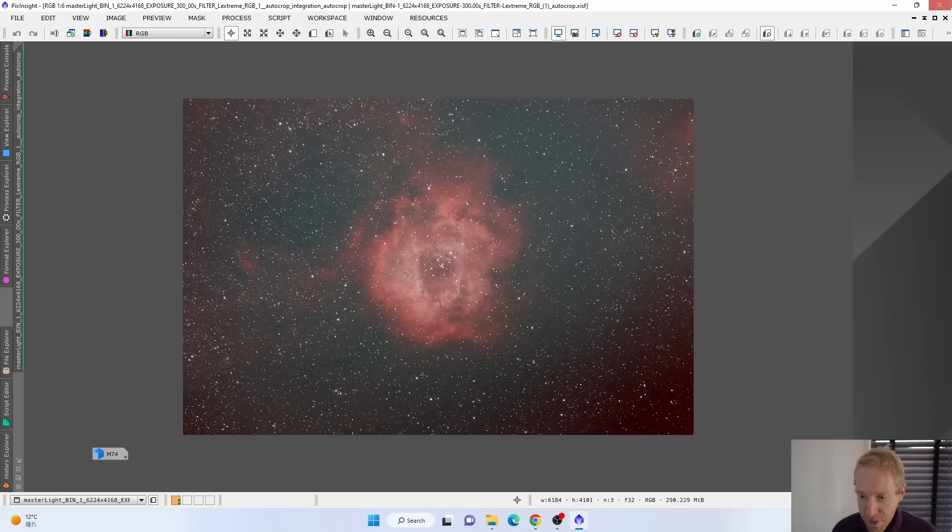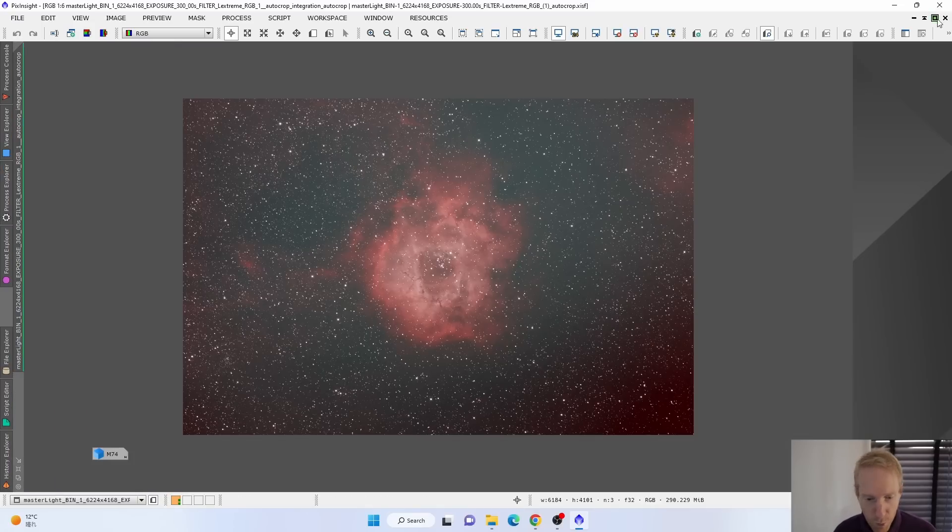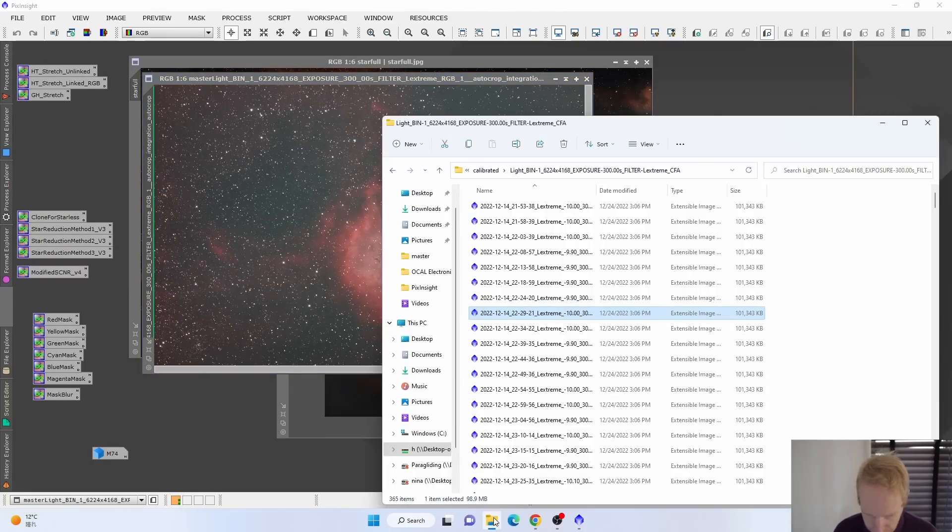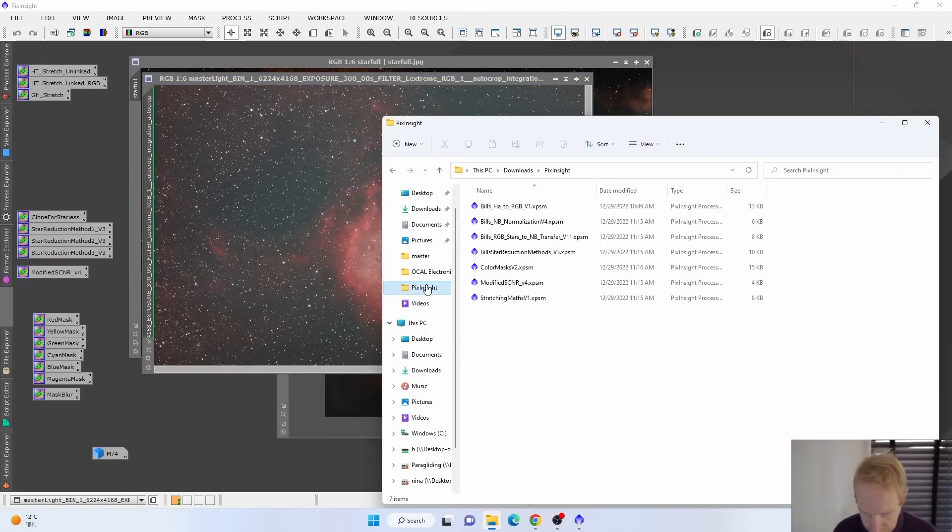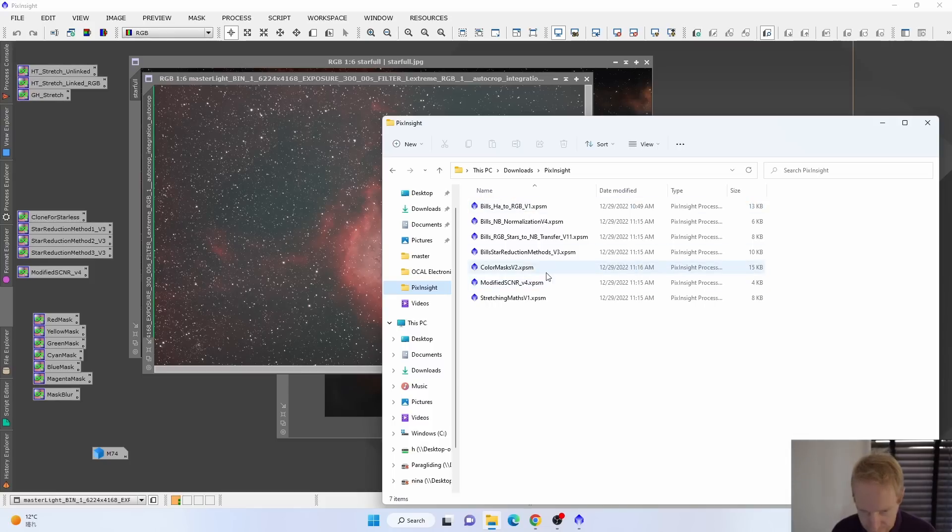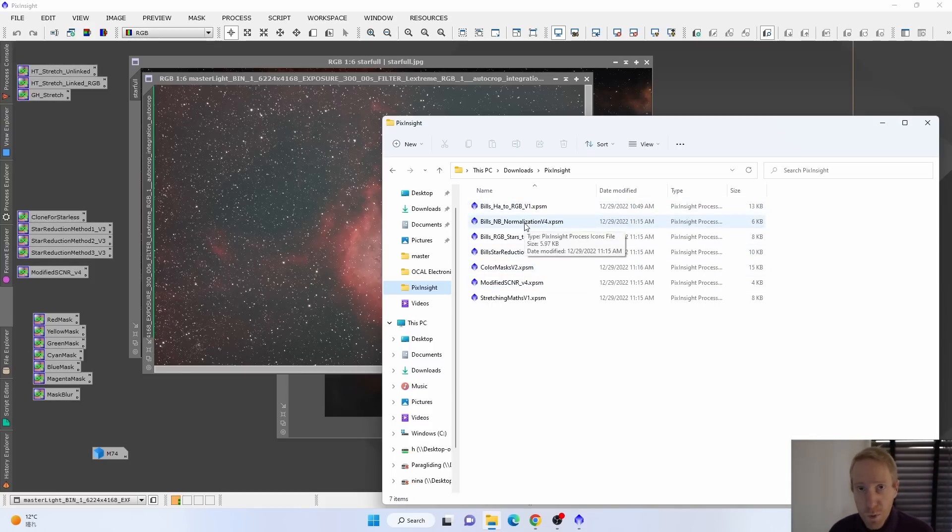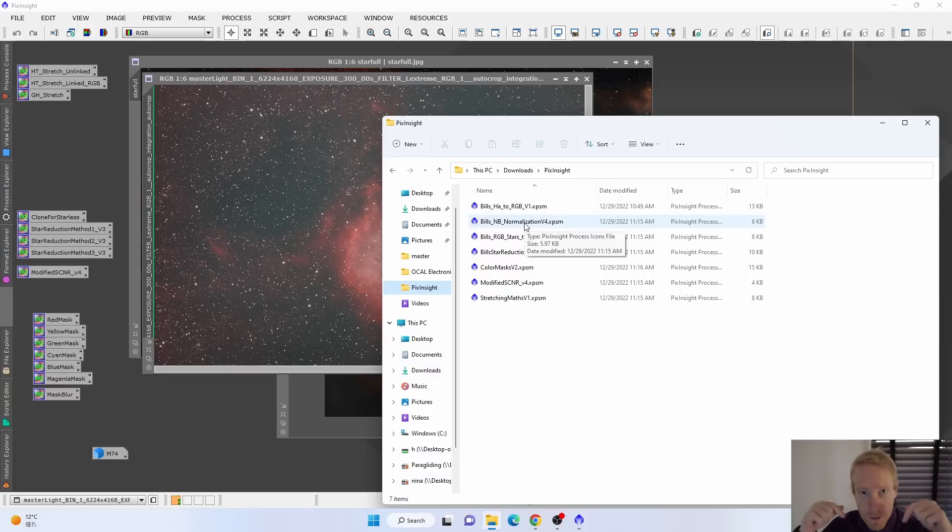On top of that, I used one of Bill Blanchard's scripts, and it is Bill's narrowband normalization. Bill Blanchard is a wizard and all of his scripts are awesome. By the way, I'll put links to the scripts in the video description as well. If you don't know them for PixInsight, they're awesome. To use them, you just double click on one of the scripts and it will add icons like you can see here.